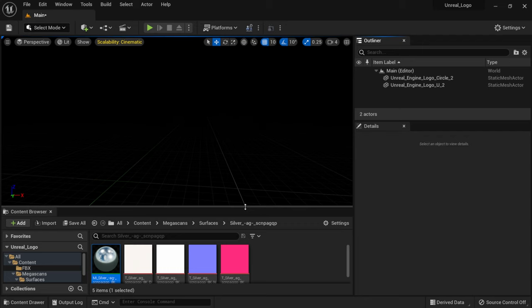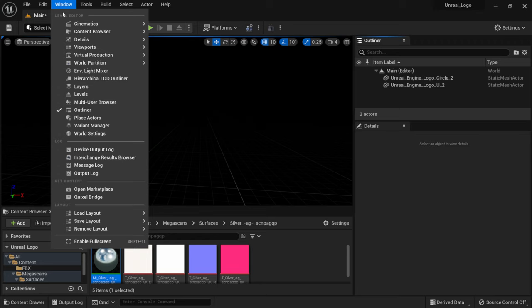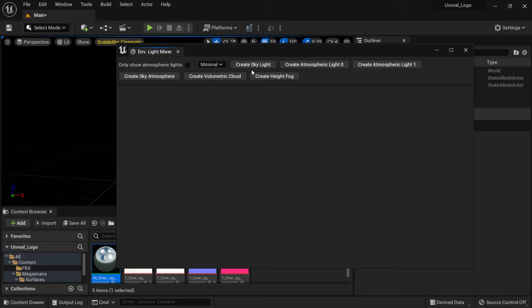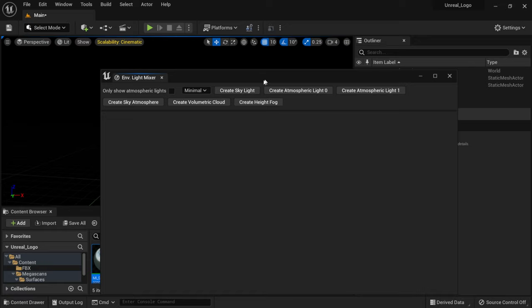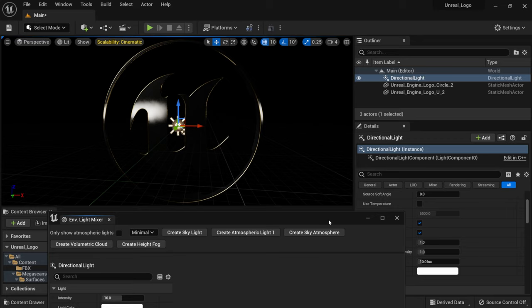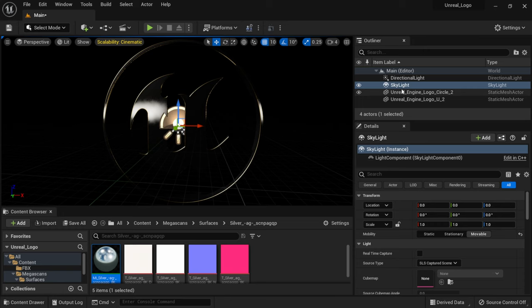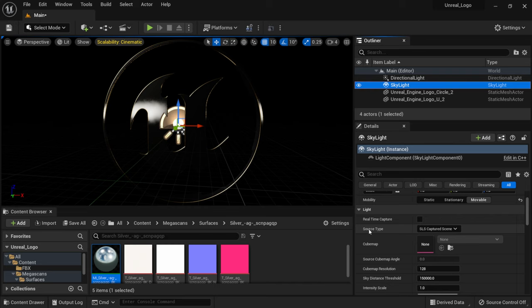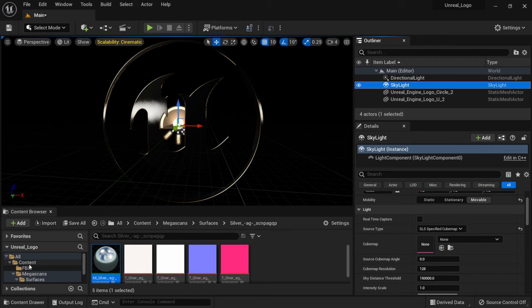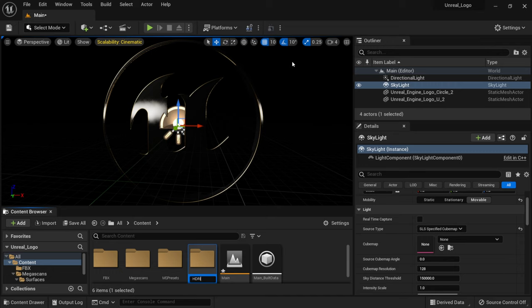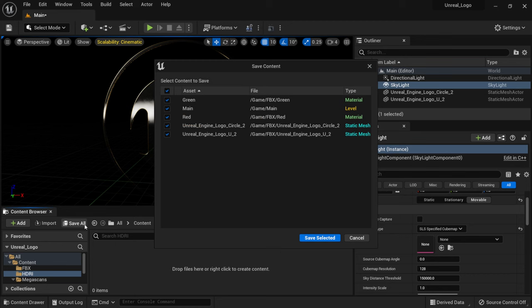I'm happy with the look, so I'll delete the light source — making everything pitch black — because I like to light from scratch. The best way is to go to Window > Environmental Light Mixer, which lets you click to add lights. I'll create an atmospheric light (directional light) and a skylight. I want the skylight because I'll add an HDR. In the Details panel with the skylight selected, set Source Type to Cubemap — this is where we'll add our HDR.